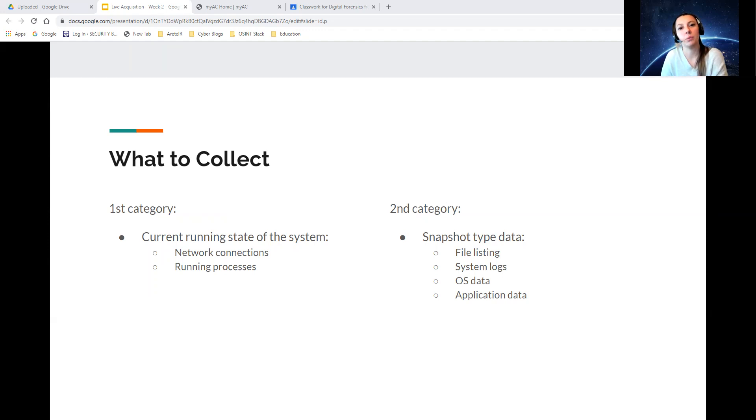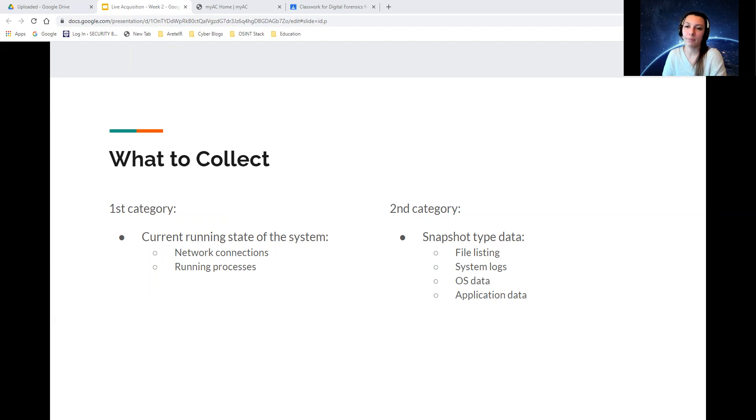there would be no justification to performing an extensive data collection. However, it might be important to capture the entire contents of memory.